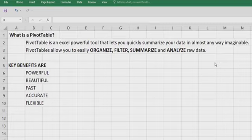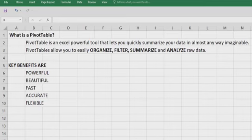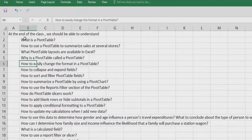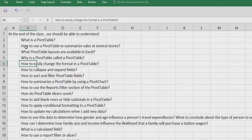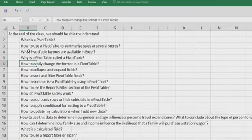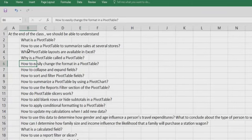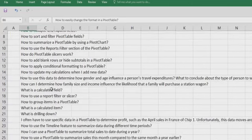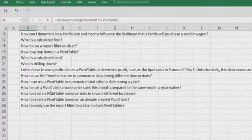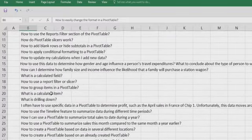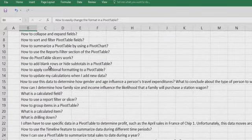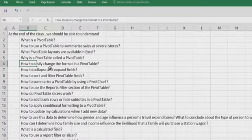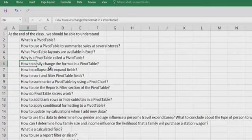In this class, we are going to cover some of the areas of PivotTable, which includes what is PivotTable, how to use PivotTable to summarize your data, what PivotTable layouts are available in Excel, why is PivotTable called PivotTable, how to easily change the format in PivotTable, how to collapse and expand fields, how to sort and filter the PivotTable field, how to summarize the PivotTable, how Slicer works in PivotTable. We are going to include Pivot Chart and Slicer.